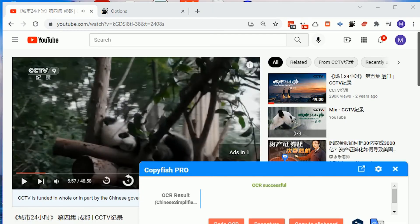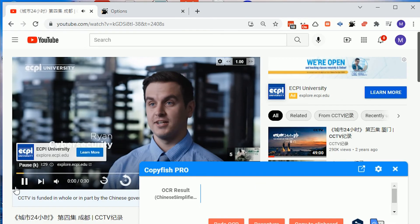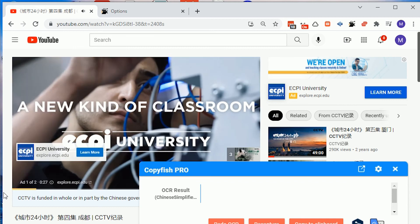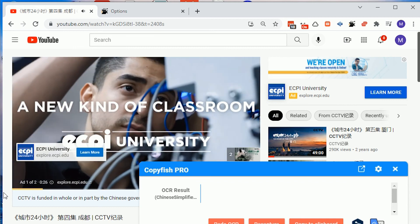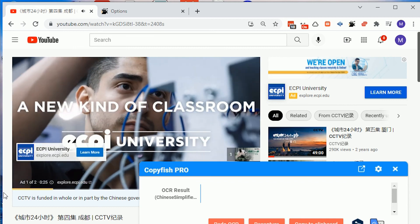Also, some videos have ads in the middle which might throw off your transcription if the ad has subtitles in it as well. But despite these challenges, I think this technique can definitely be helpful for studying, and I'm sure I could improve upon the method for error checking in the future to make it even better.